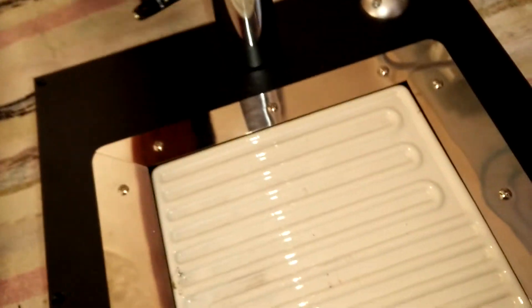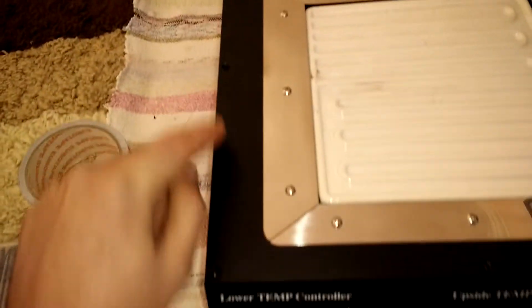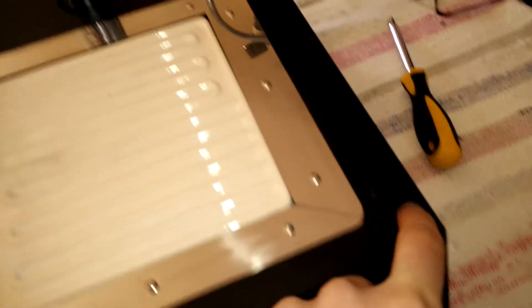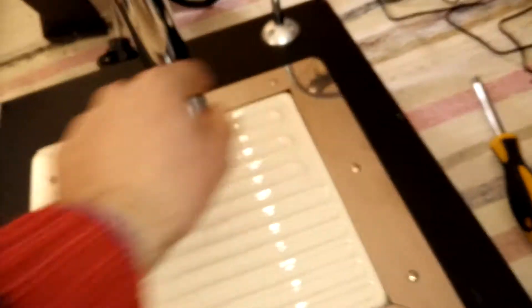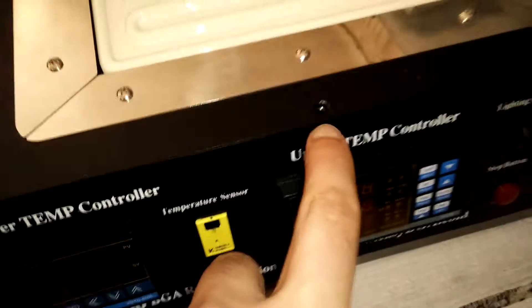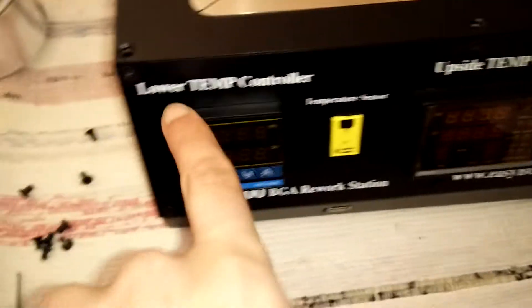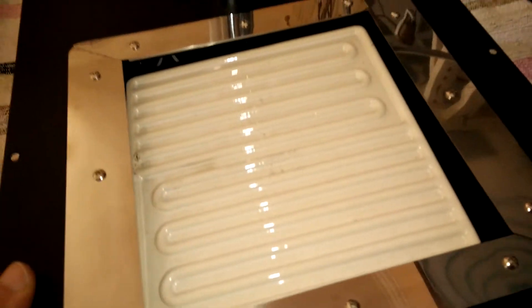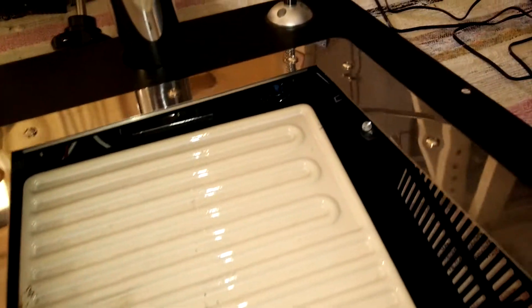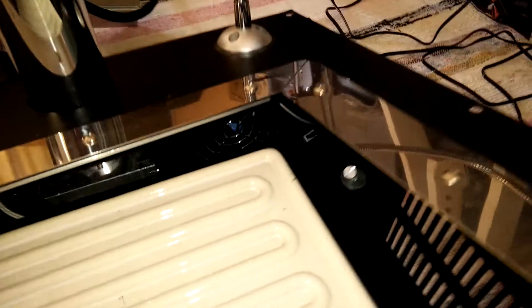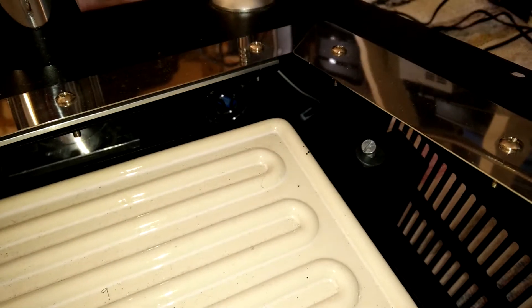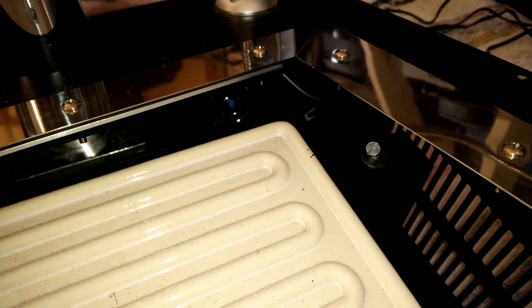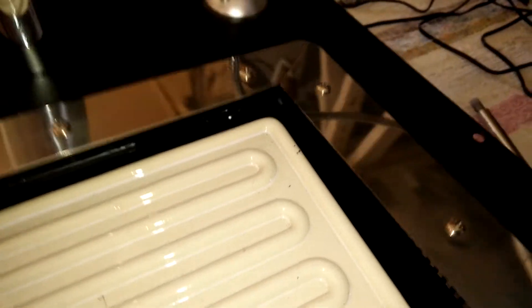First I remove the top heater. I unscrewed all these eight screws around. Be careful because there's another screw here and another here. You don't need to remove the front plate, there is no need for it. And then you lift it. You have to be aware that there's two wires that connect this lamp.